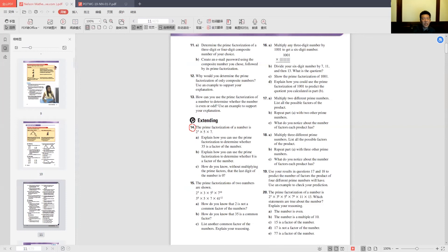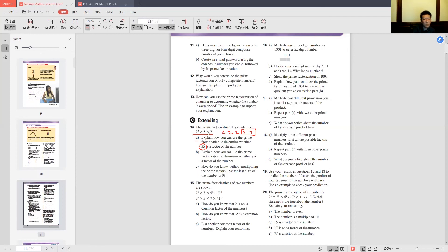Let's do question 14. The prime factorization of a number is 2³ × 5 × 7. Does anybody know whether 35 is a factor of this number? It is — because 5 times 7 equals 35. Any product of two or more of the prime factors is also a factor of the original number. The original number is 2 × 2 × 2 × 5 × 7 = 280, and indeed 35 × 8 = 280.